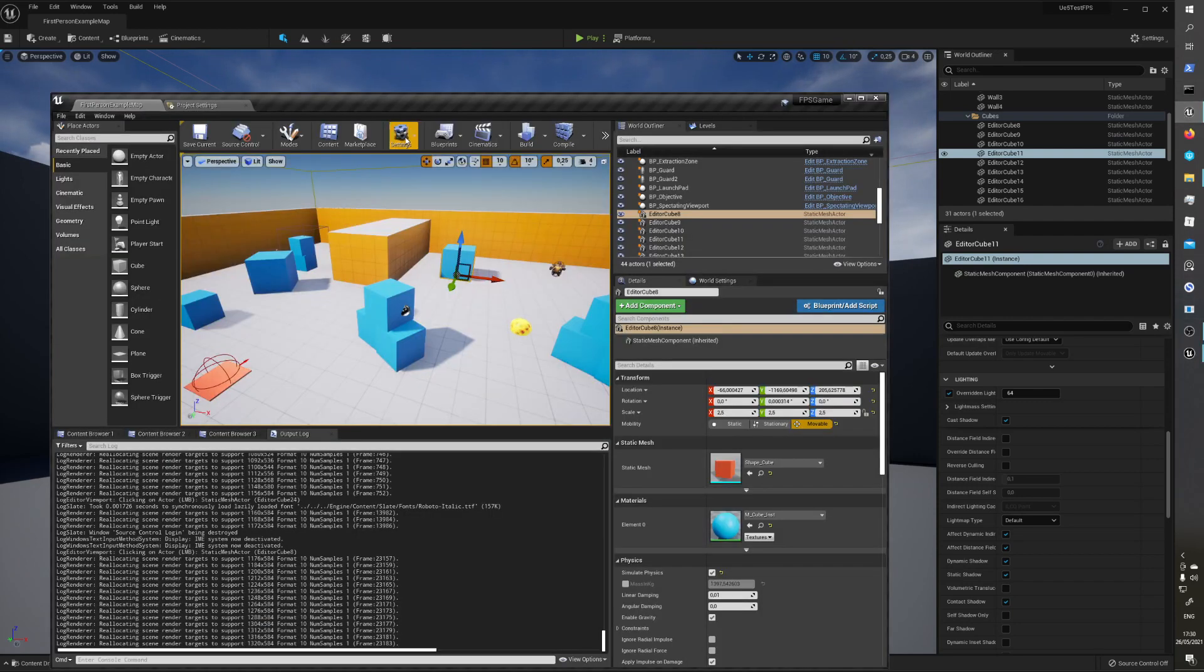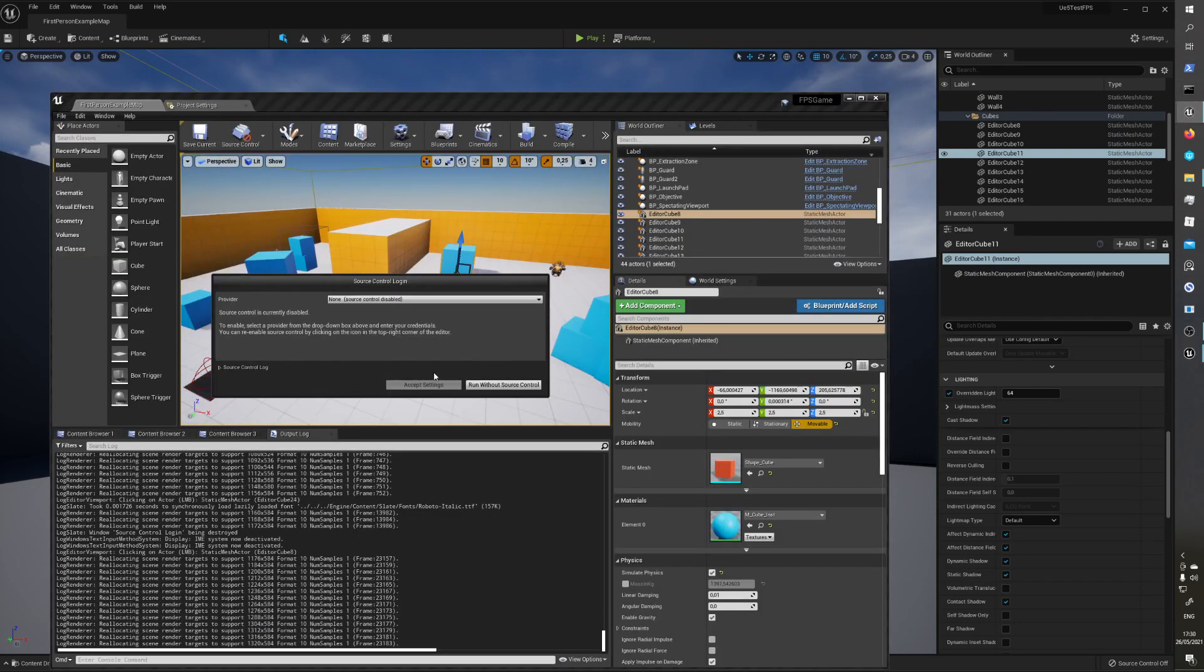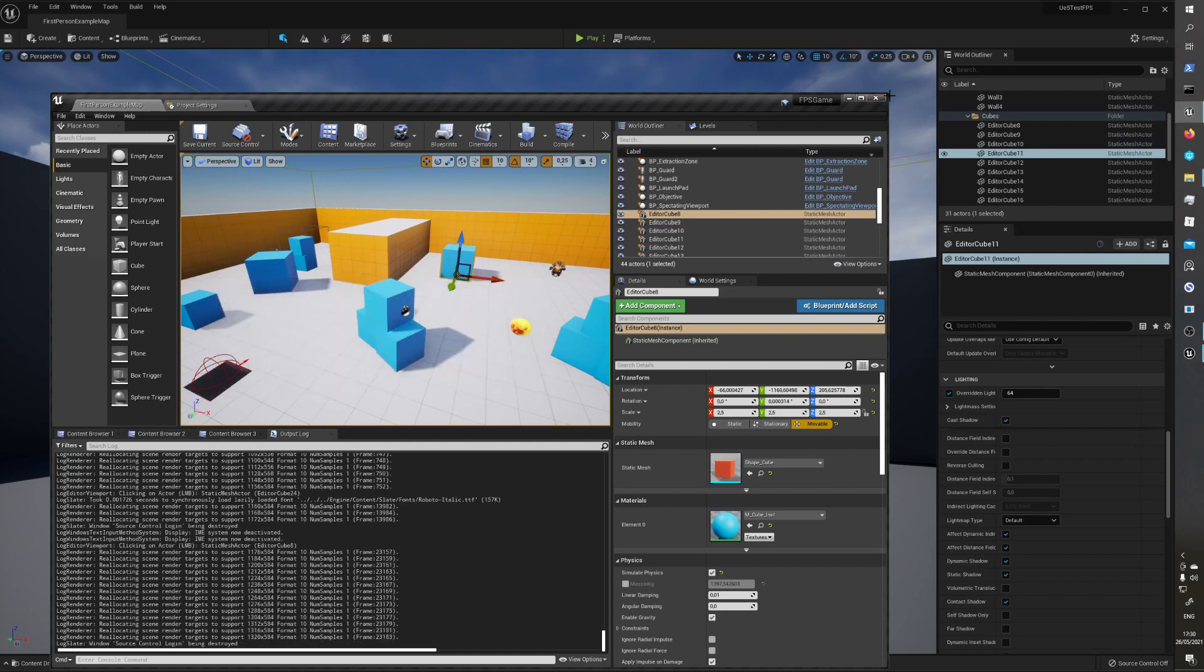In an old version, they have like a message, like connect to the source control, choose one of these, and accept settings, and run without source control. I don't like this button, but yeah.